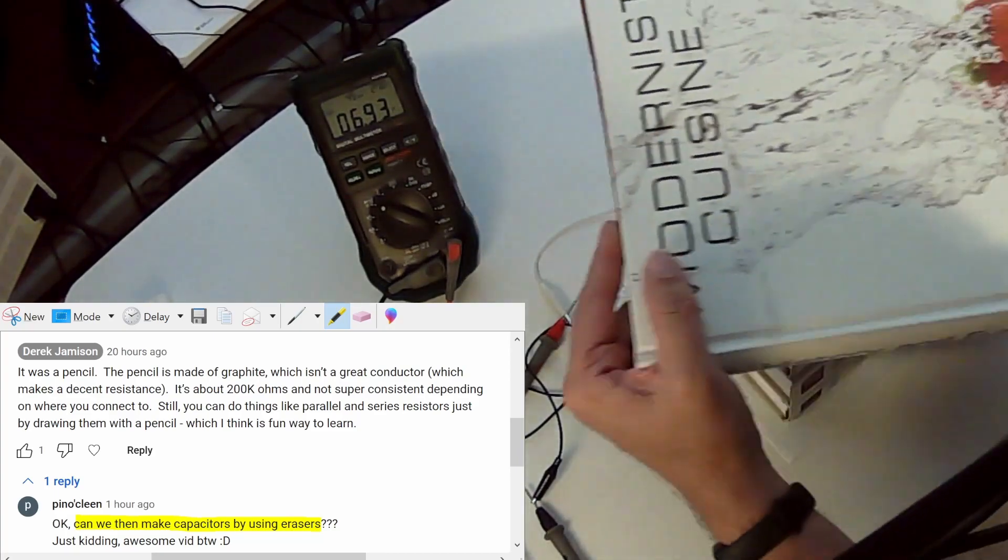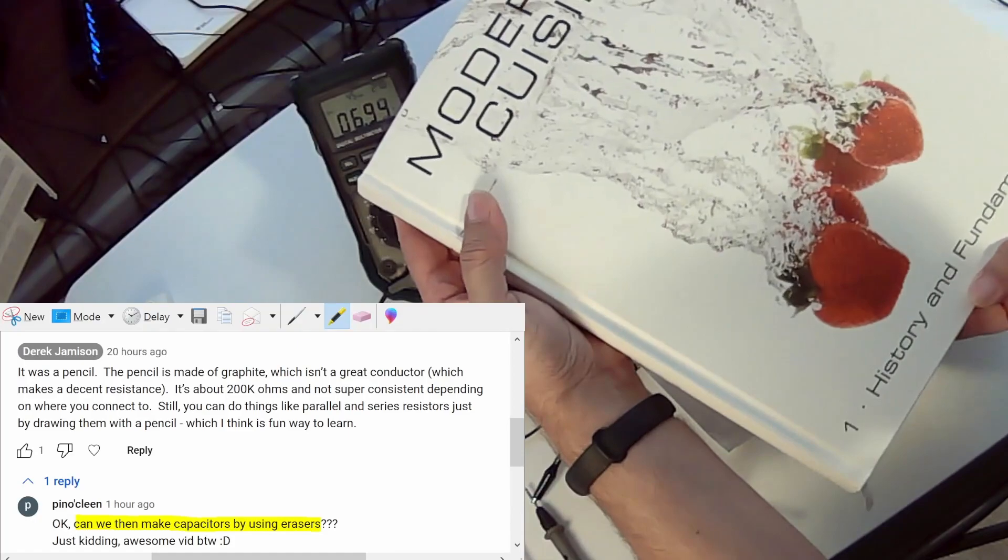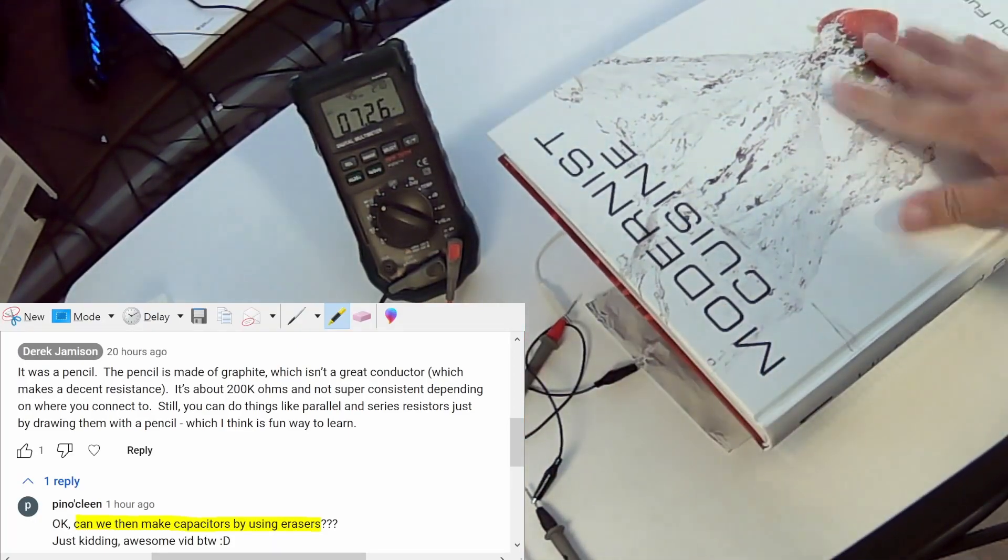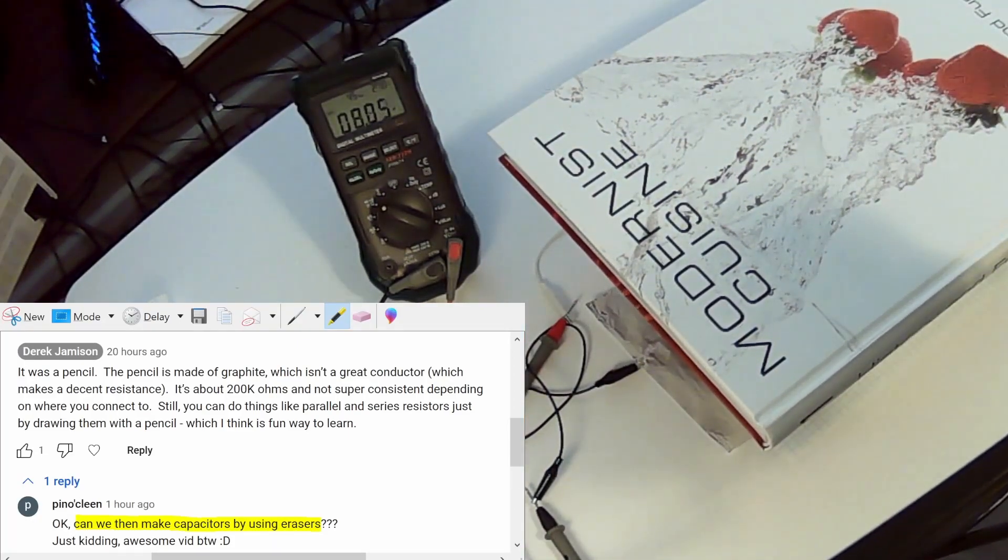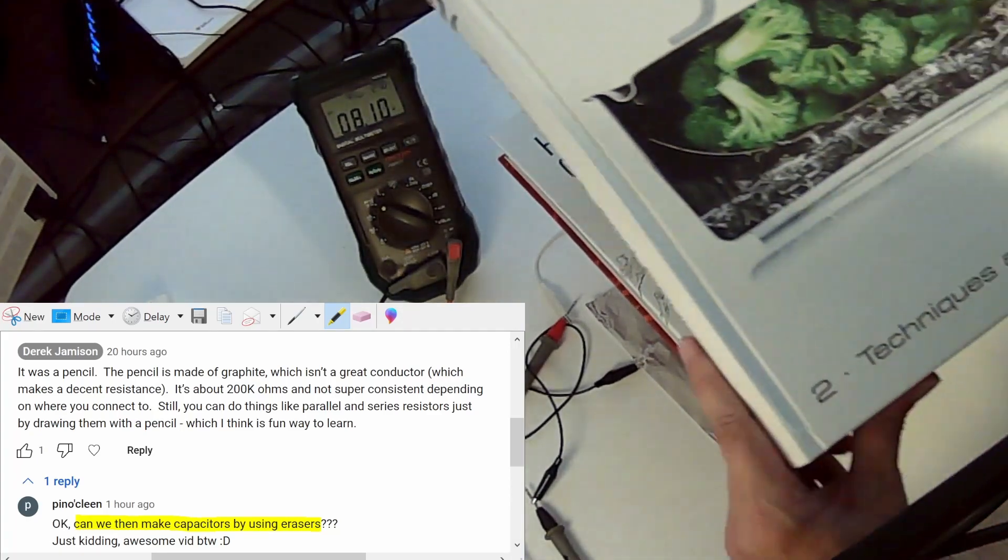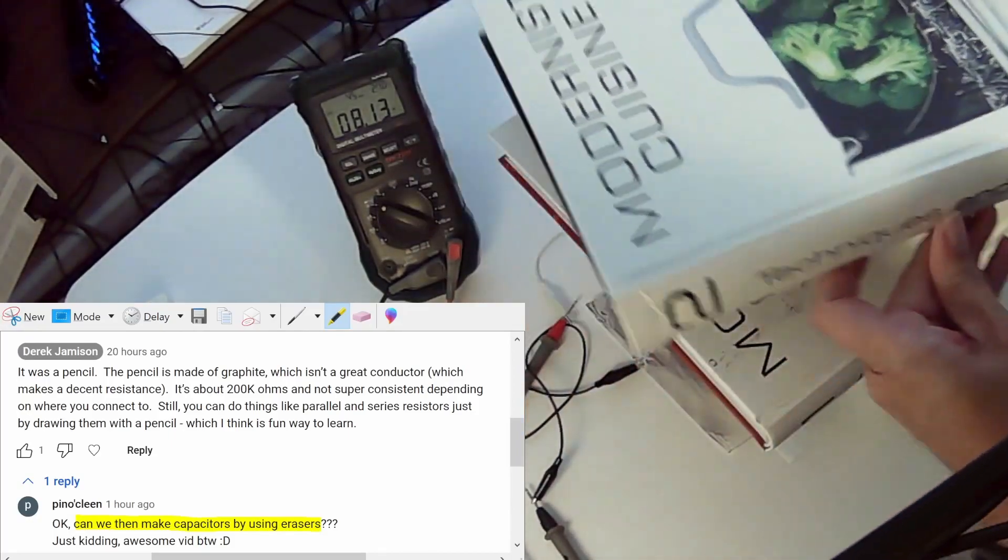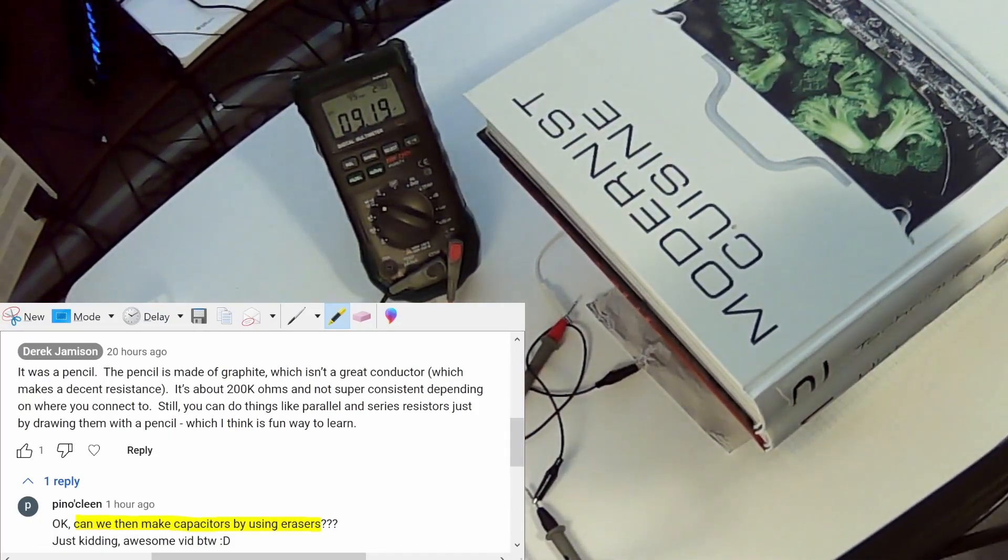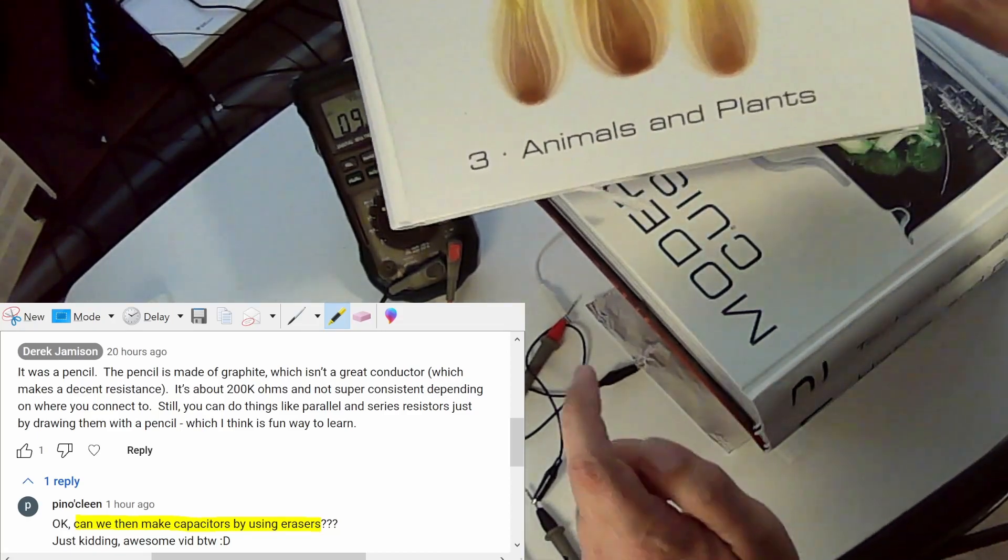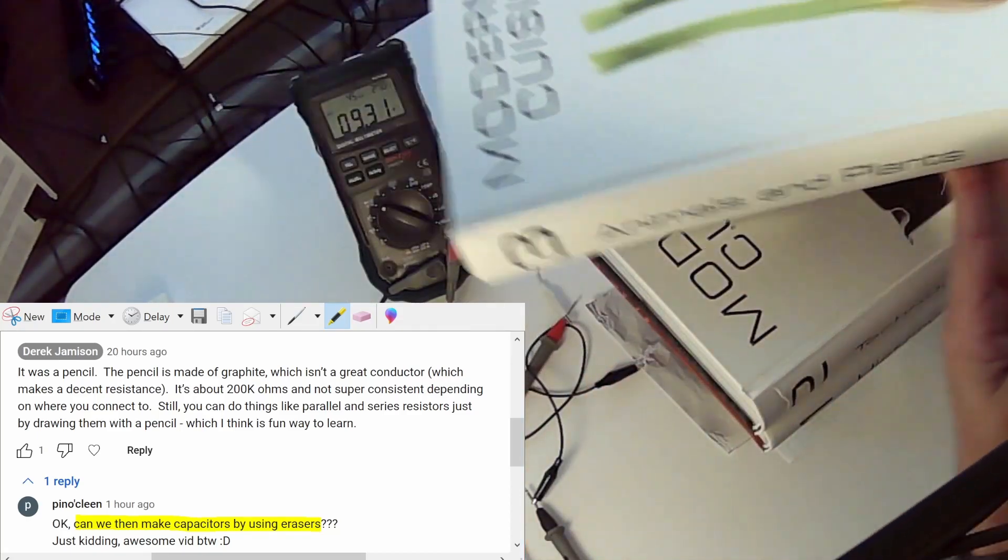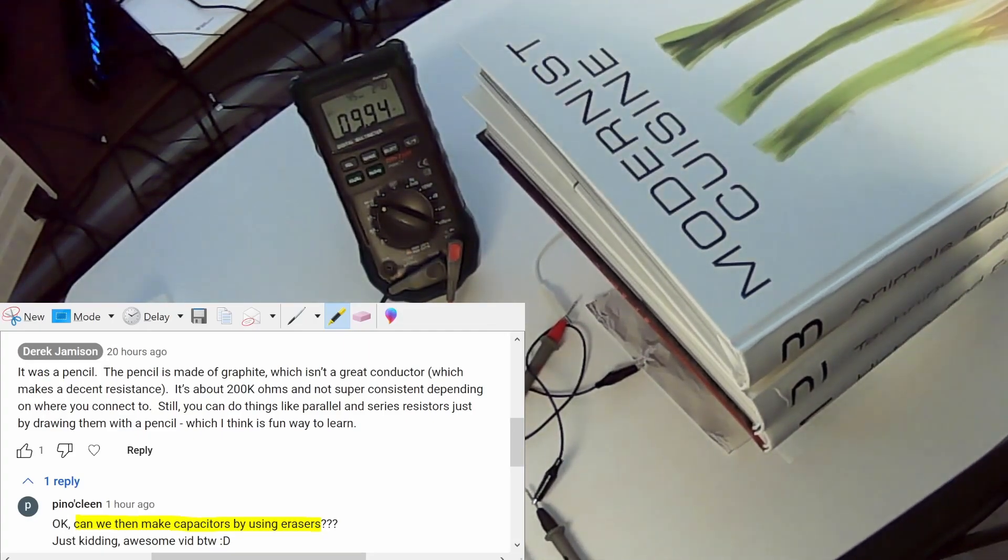And now what we're going to do is switch to a cooking book. So this is modernist cuisine cooking and it's got the history and fundamentals. And then this book has the techniques and equipment. And then finally this book talks about animals and plants.